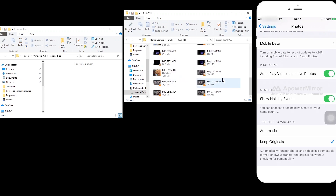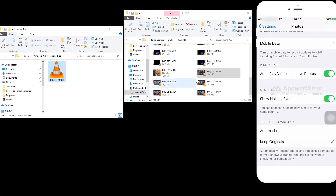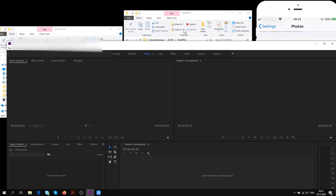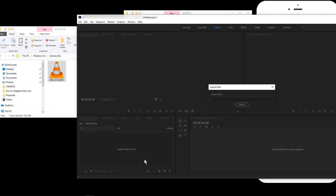We can see that the file is now 20.8 megabytes. The previous format used different types of codecs that are useful if you need to edit the video. This converted version doesn't have them, so if you want to edit this file in Adobe Premiere, you will have some issues.